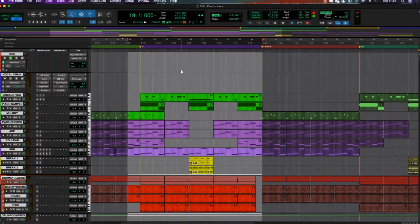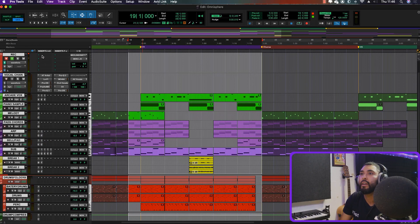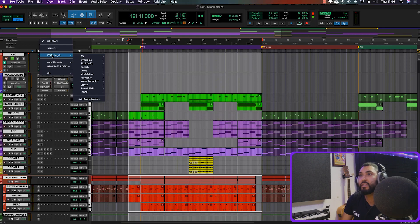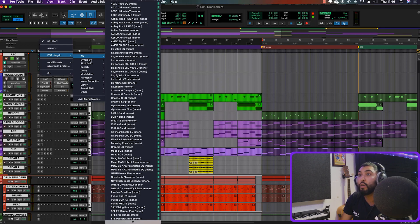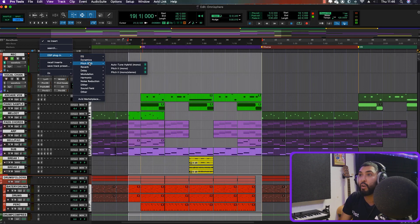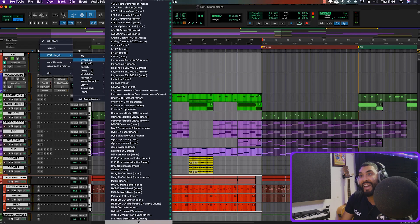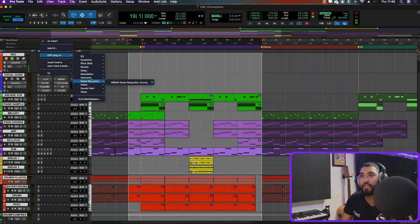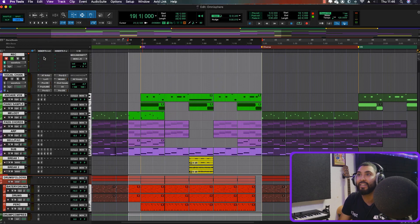Let's just go straight into the demo. As you can see there are loads of plugins that I get with Pro Tools, and today I'm going to be choosing my top four favorites.